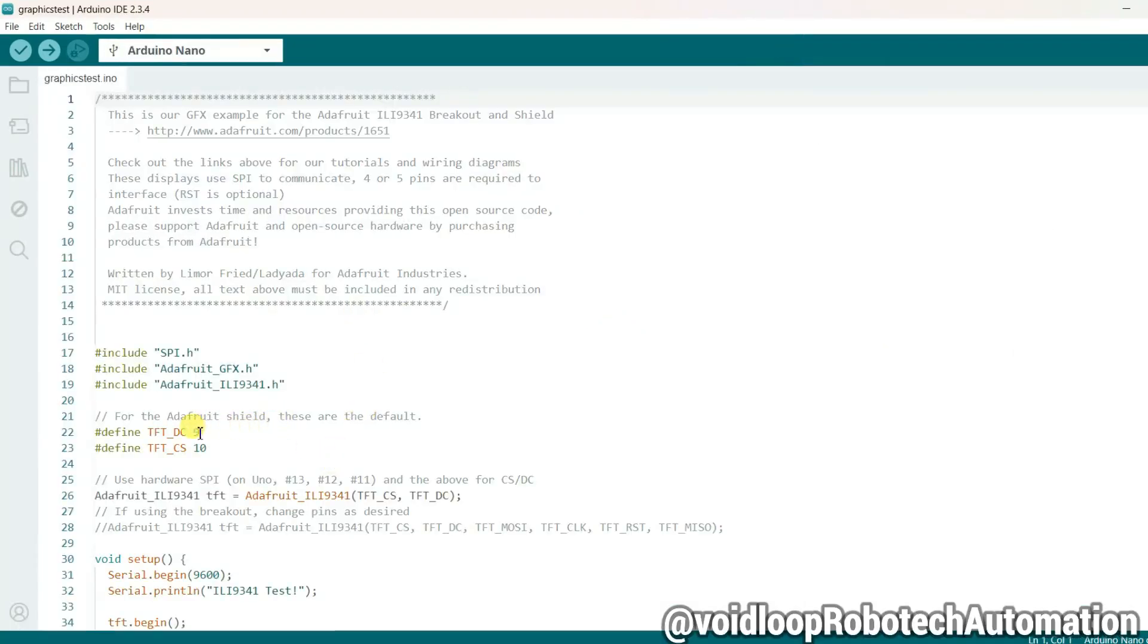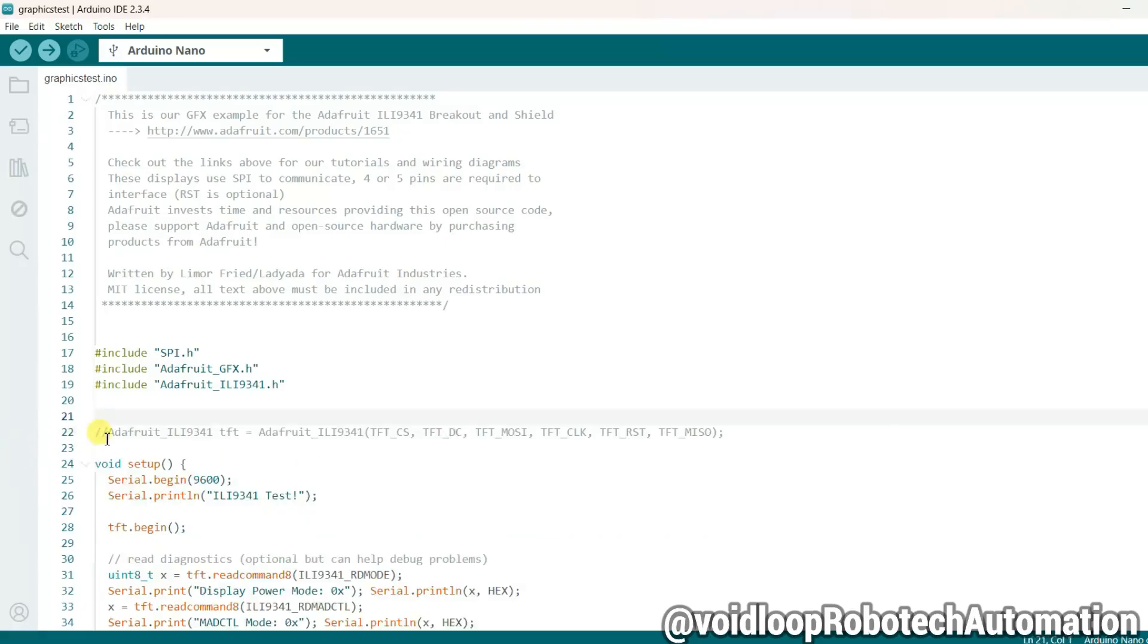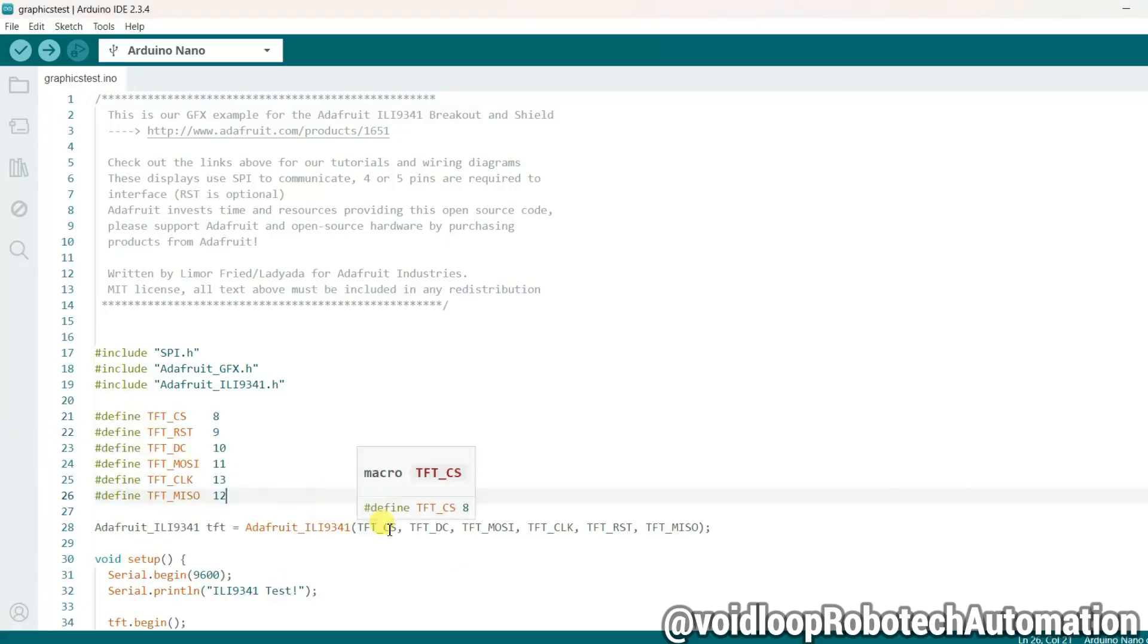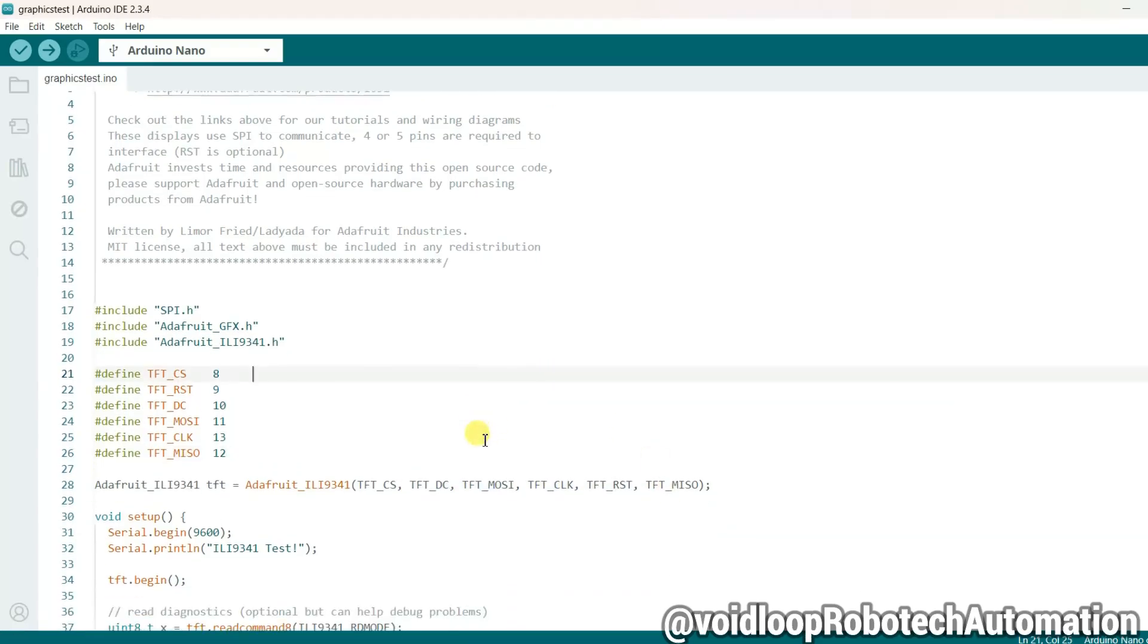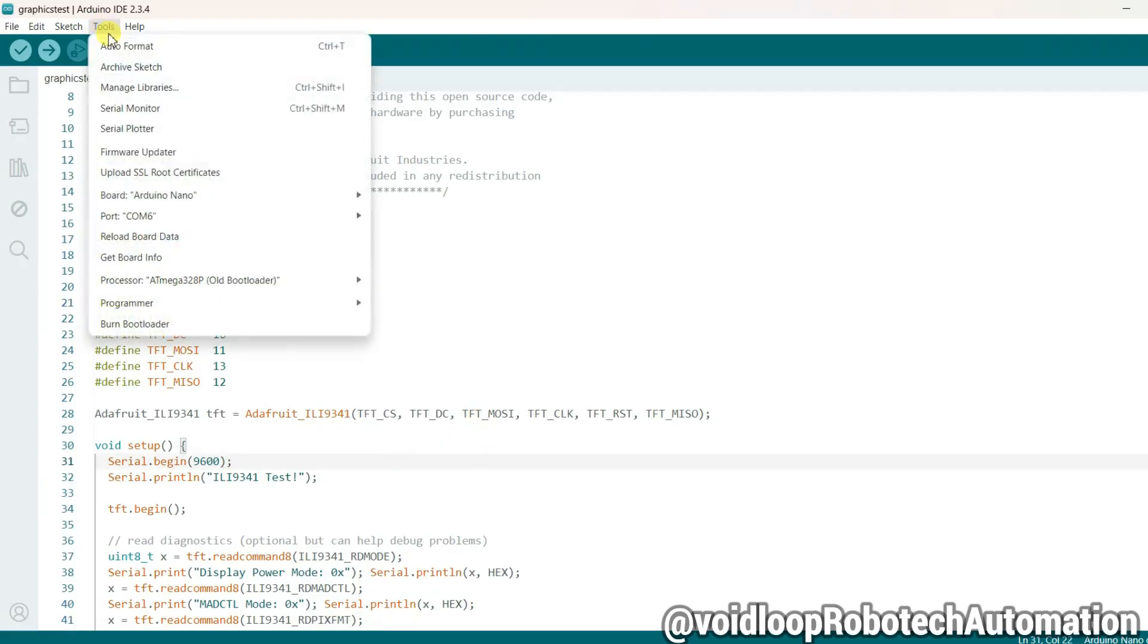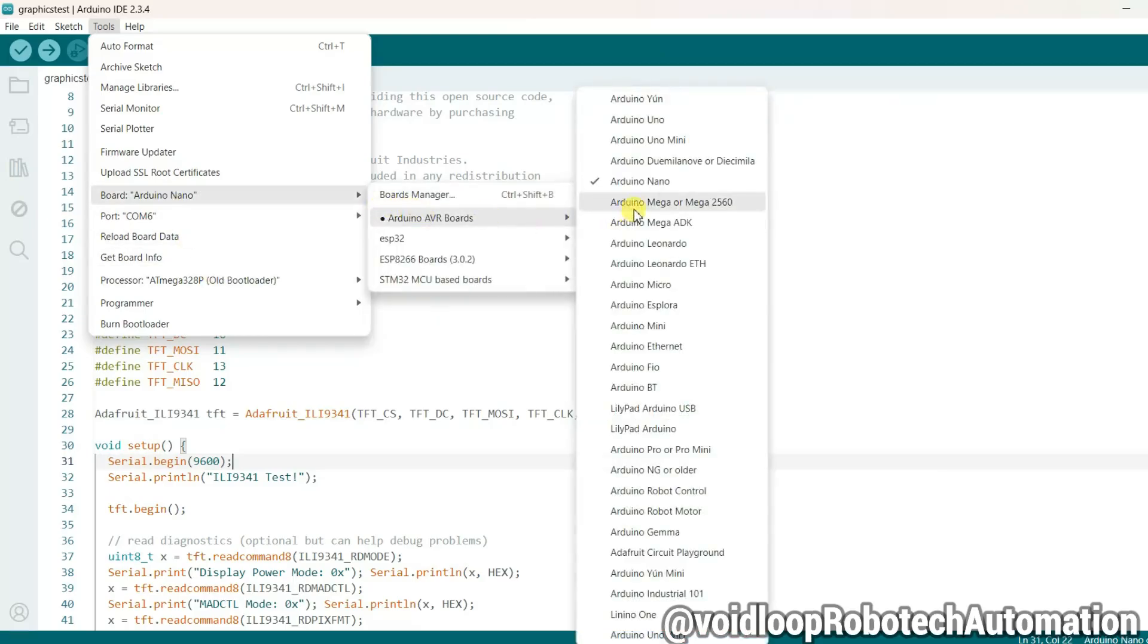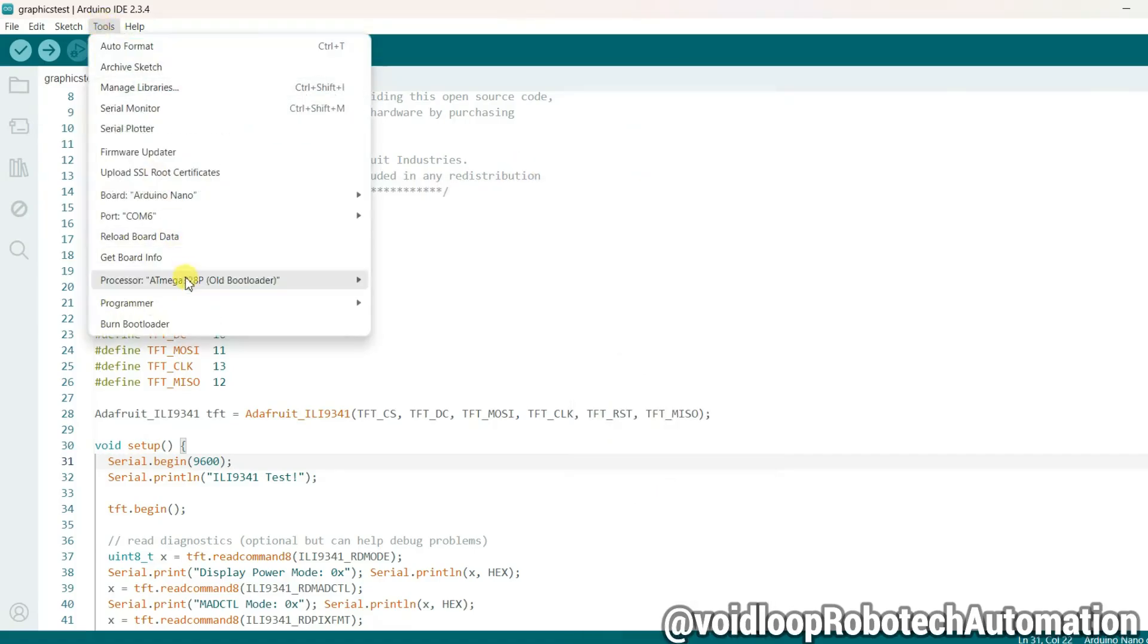Once the code opens, we need to make a few modifications. Remove these lines and uncomment this LCD-specific instance. Define all the LCD connection pins according to our circuit. Now the code is ready to upload. Go to Tools and select the correct port. In this case, COM6 is correct. Set the board to Arduino Nano and for the processor, select ATmega328P Old Bootloader.